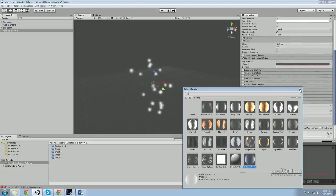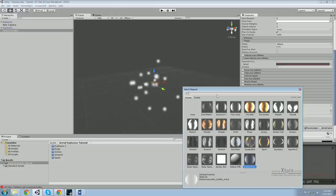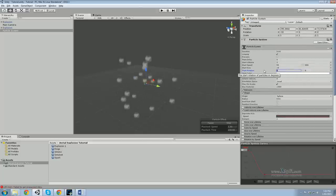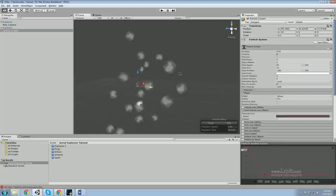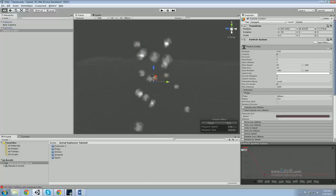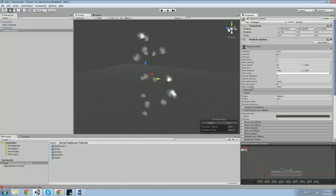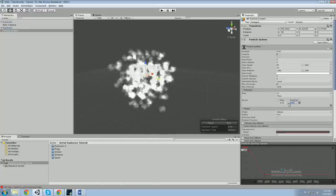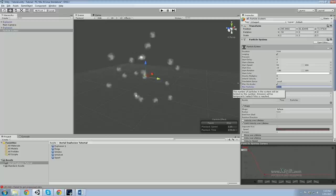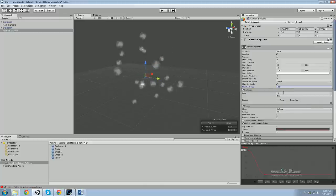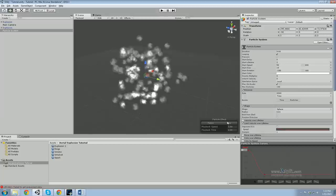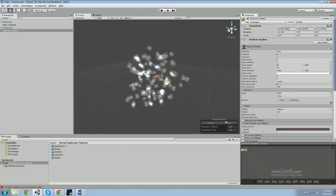Change the material to the Explosion 1 particle. Another thing to do is add randomization so it's not exactly the same every single time. Change the rotation to random between minus 180 and 180, so it starts on a random axis. Now, fiddle with the emission rate — don't just use burst particles, because that releases every single particle at exactly the same time. Instead, set a max of about 100 particles at a fast rate, so they almost come out at once but not quite. That's more explosion-like.